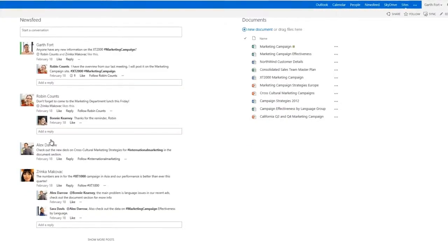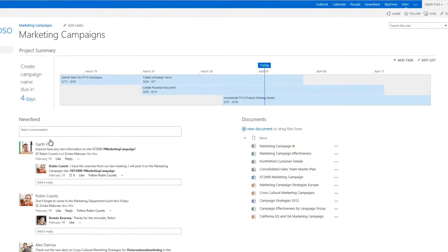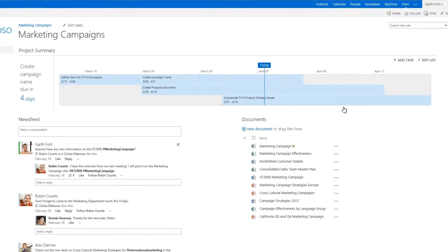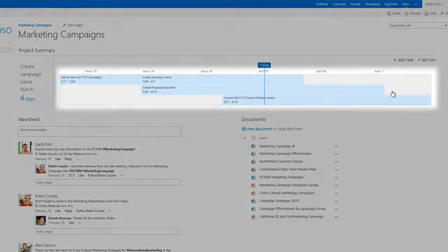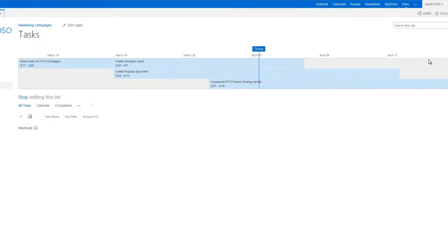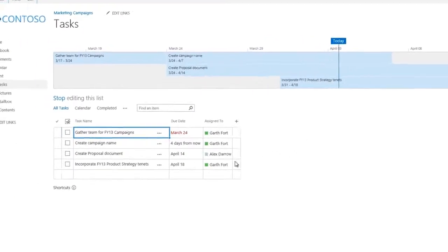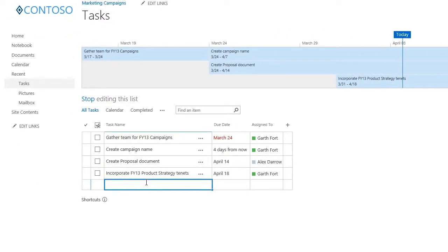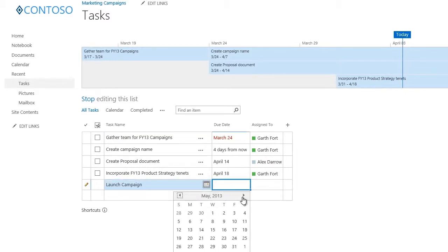On the team site to get everyone on the same page, here we see how we can review the project summary from the timeline. This is where you can quickly add and edit tasks directly in line, specify due dates,